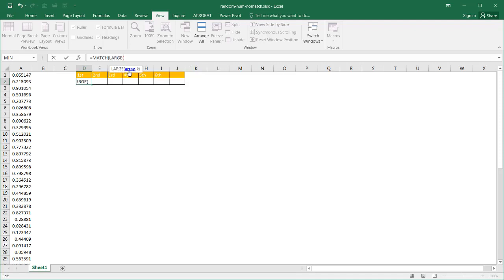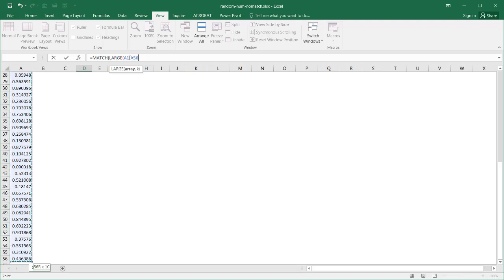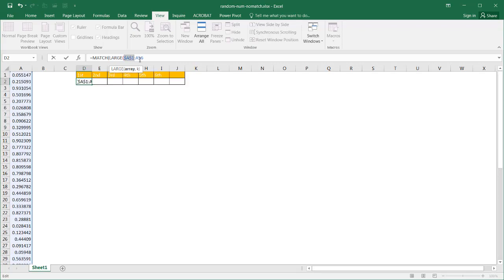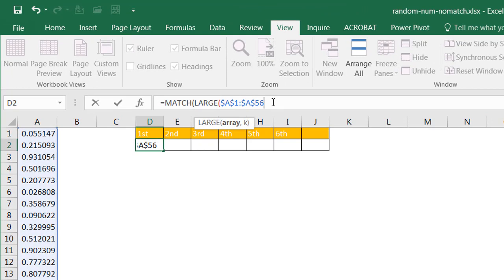Press TAB, and LARGE is going to take the array — my list from A1 to A56. Select that with CTRL-SHIFT-DOWN ARROW to select the whole range, and I need to press F4 to put the dollar signs in front of this range so when I copy it over, it doesn't change it. Then LARGE — what this function is going to do is take the largest value based on K. If I put 1, it takes the first largest value; if I put 2, it takes the second largest value. So I'll put 1 here and close parentheses.